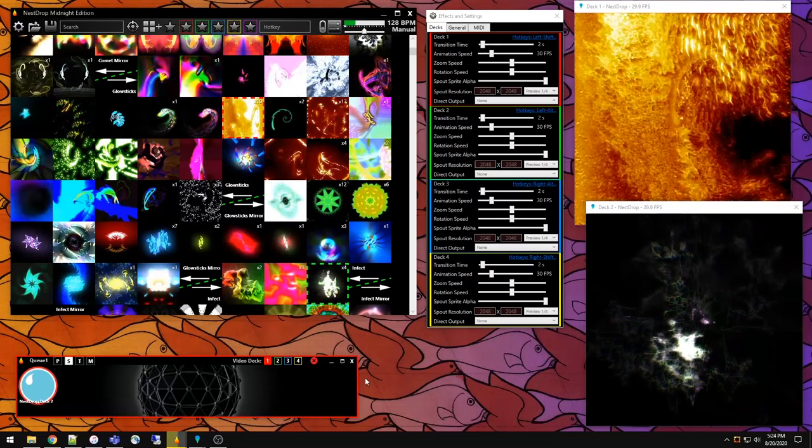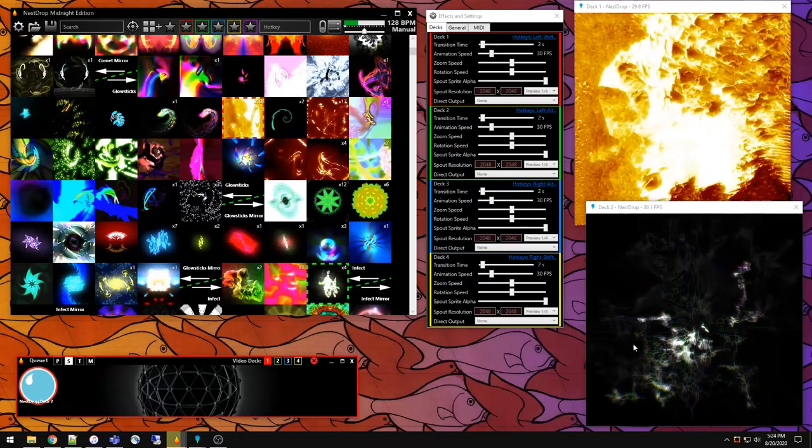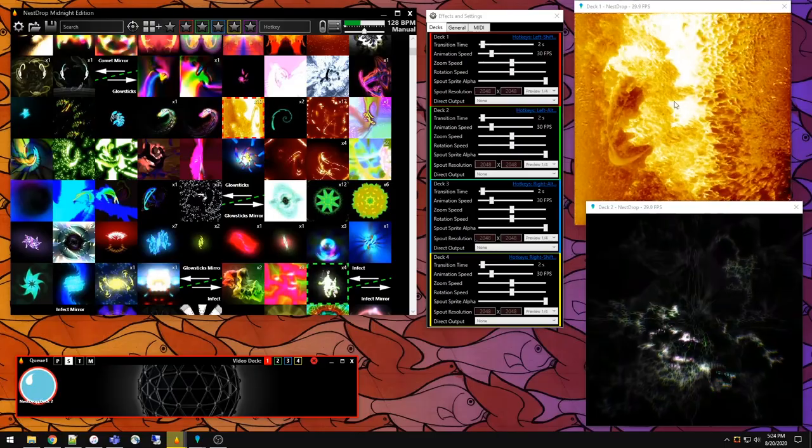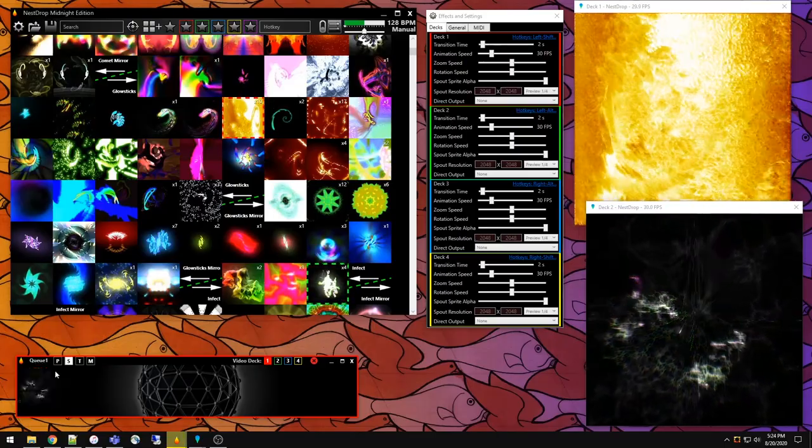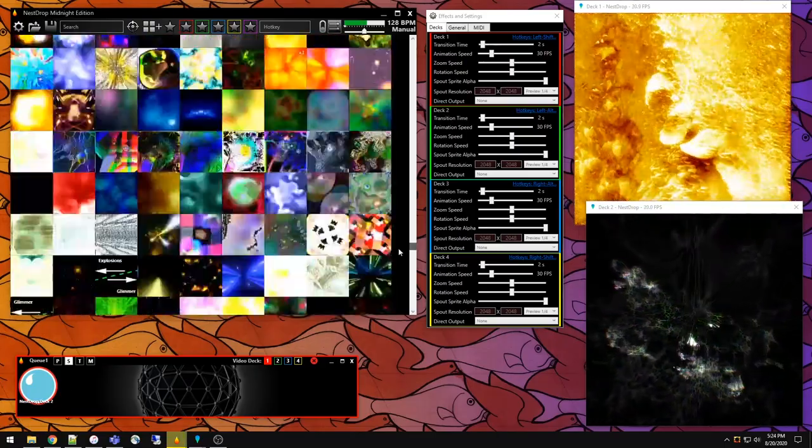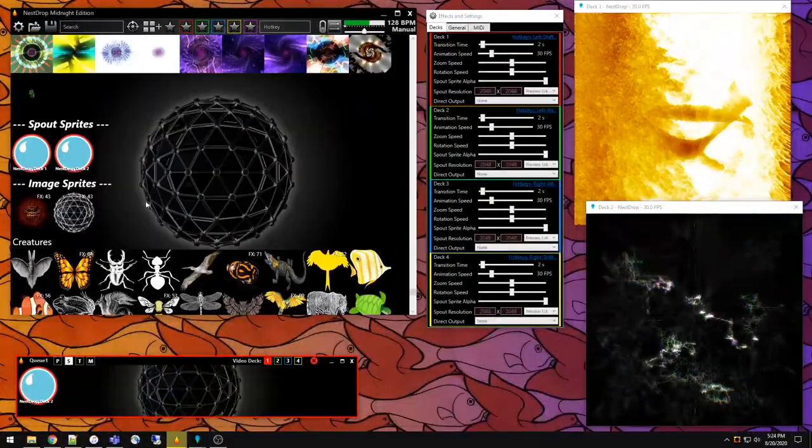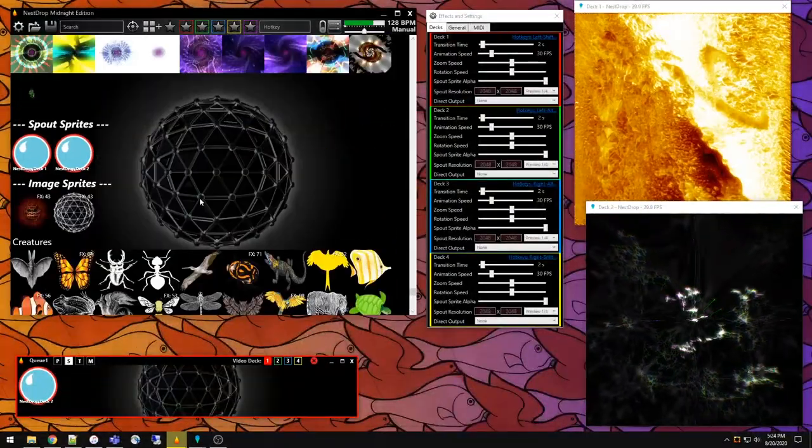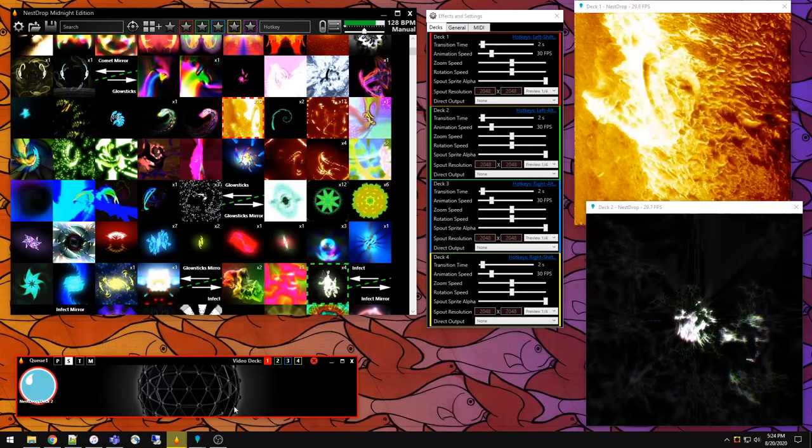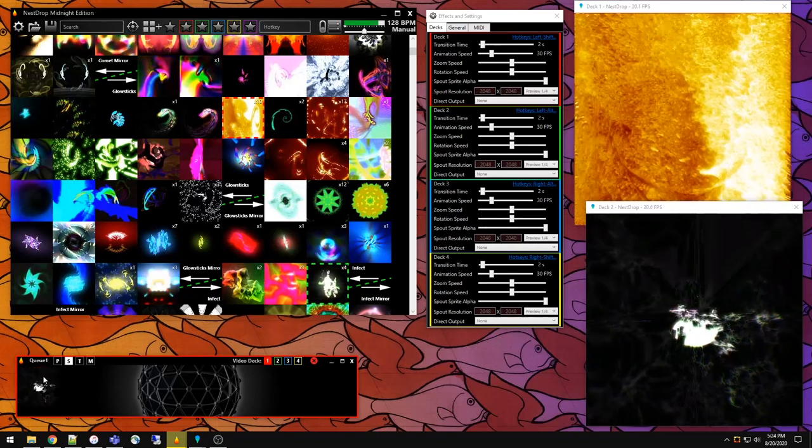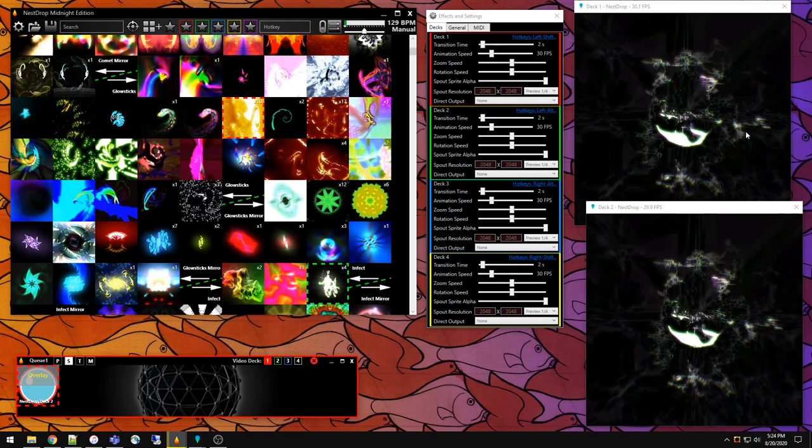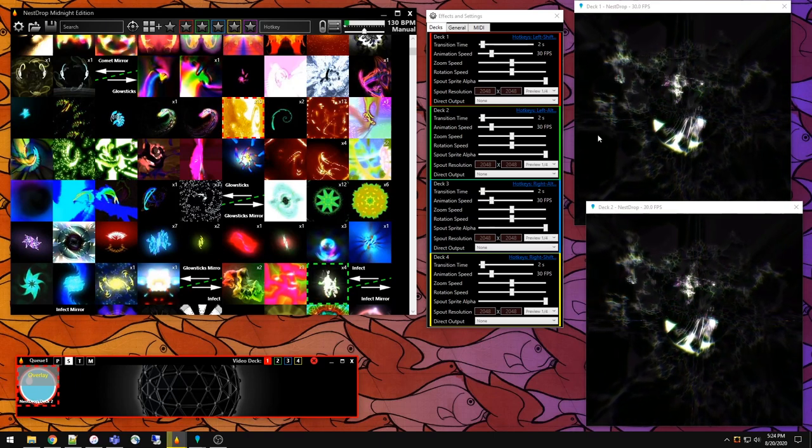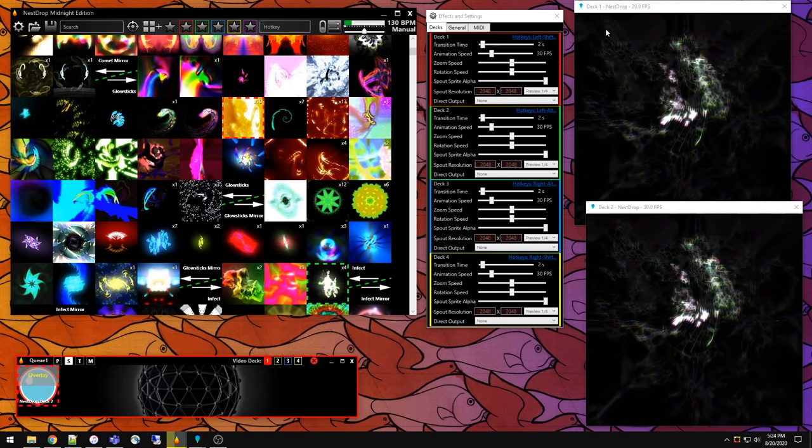To have the deck two visuals be overlaid into deck one, I've put the spout sprite right here in a queue for deck two for easy access. If I left-click on that, now the visuals from deck two are overlaid and visible in deck one. The deck one visuals are still being rendered behind it.